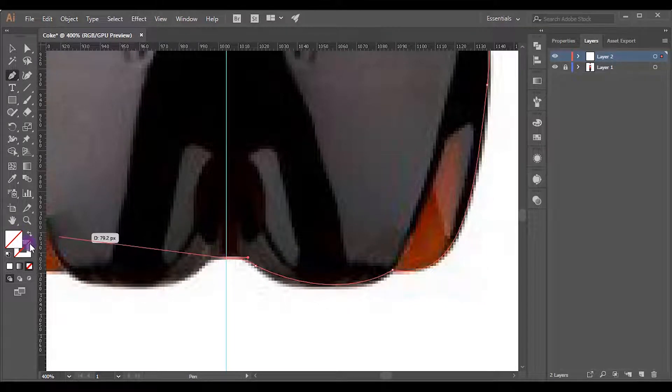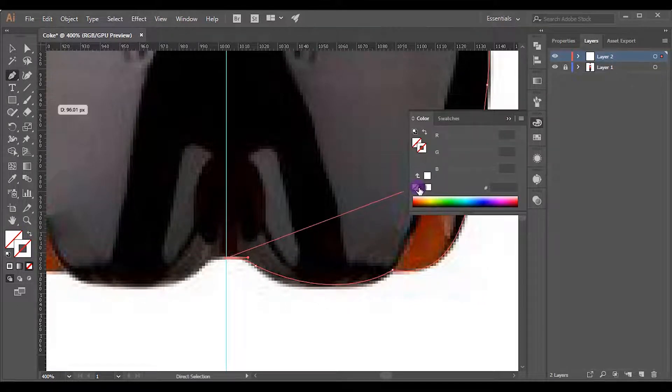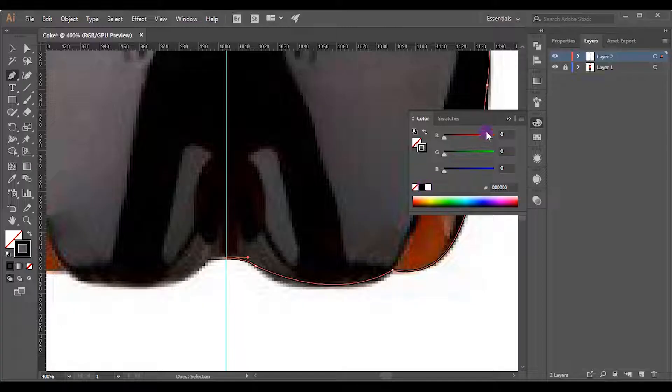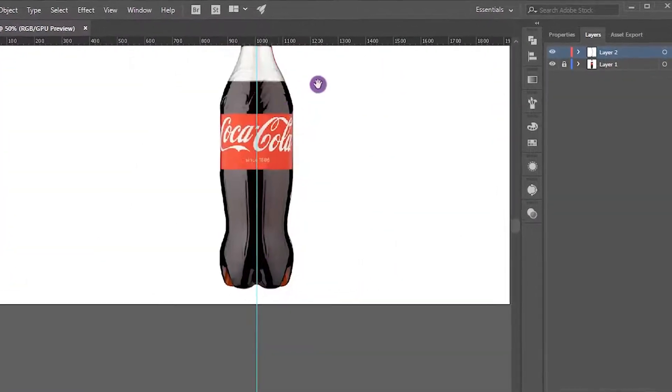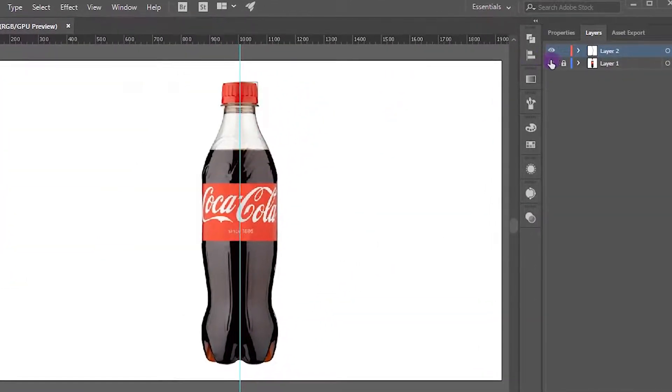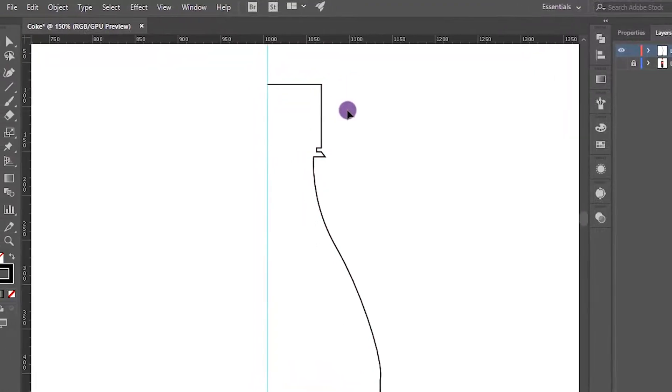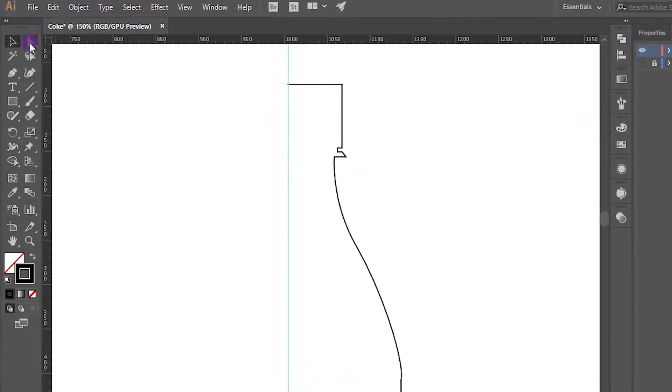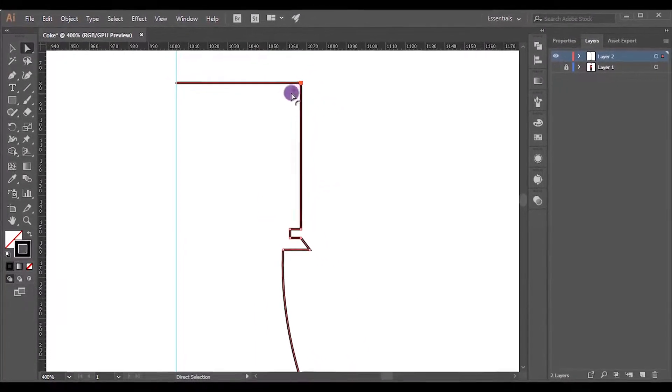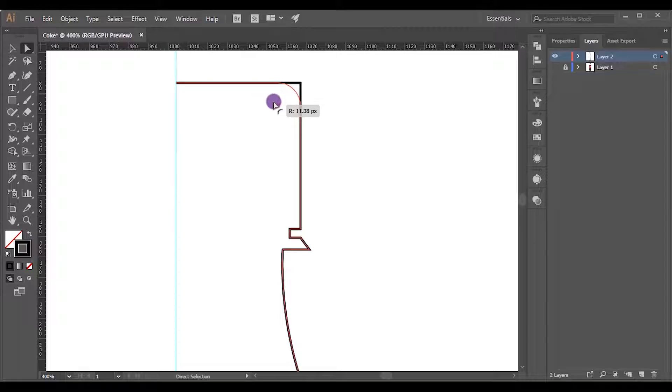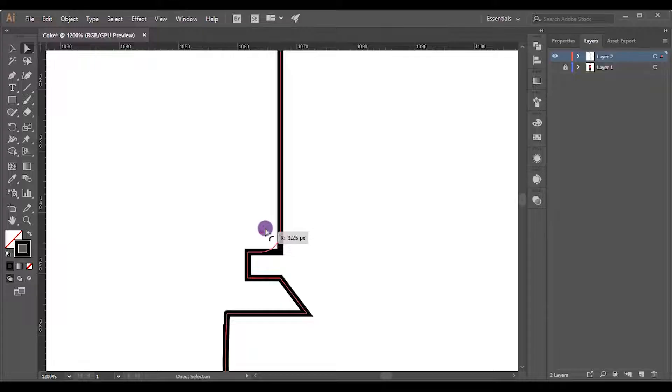Okay, now activate the stroke. I will pick this black color. Let's hide the background image then we can see our stroke line clearly. Pick the Direct Selection tool, select this anchor point and round it like this. Likewise, round other vertices as well.